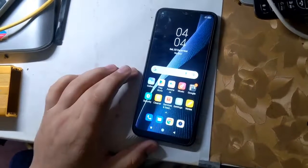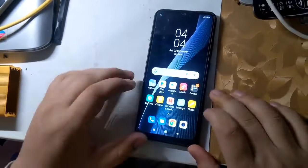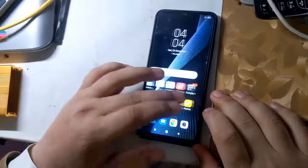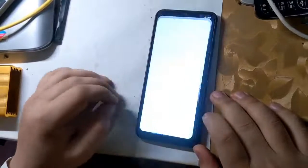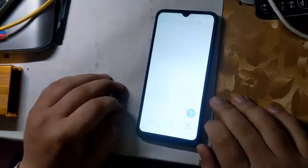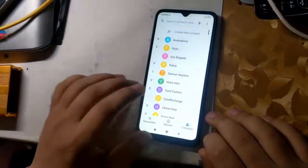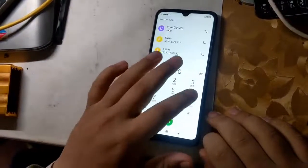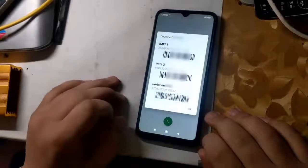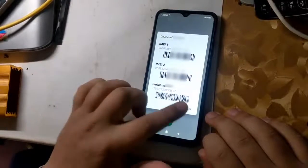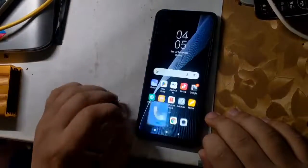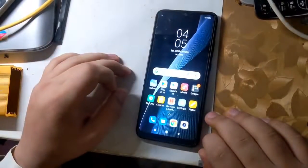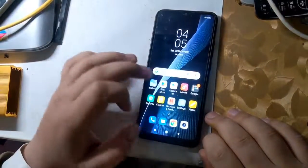Hope you all are well. Today I will show you in this video how to repair the IMEI of Redmi MediaTek CPU phones. All you have to do is follow the instructions given in the video.